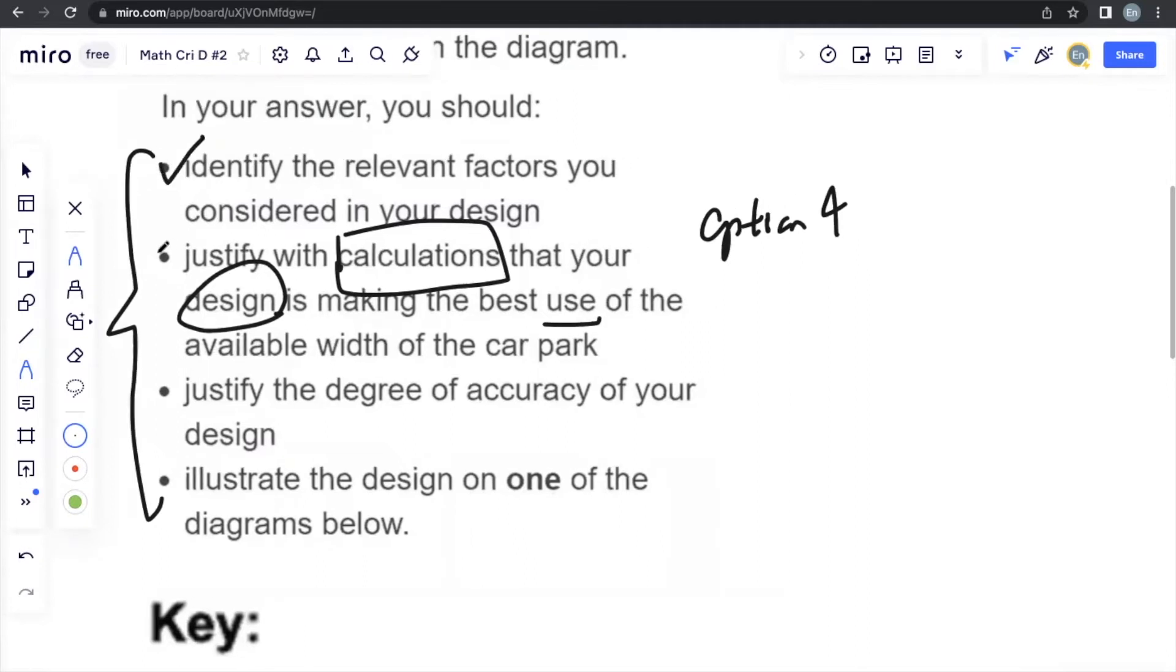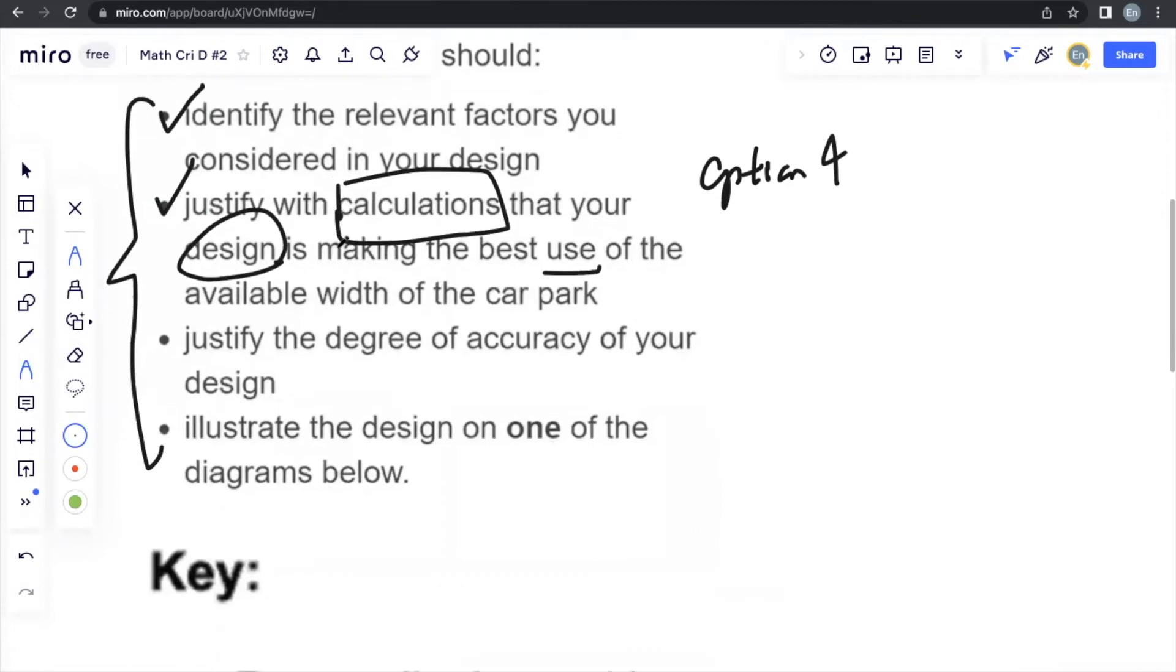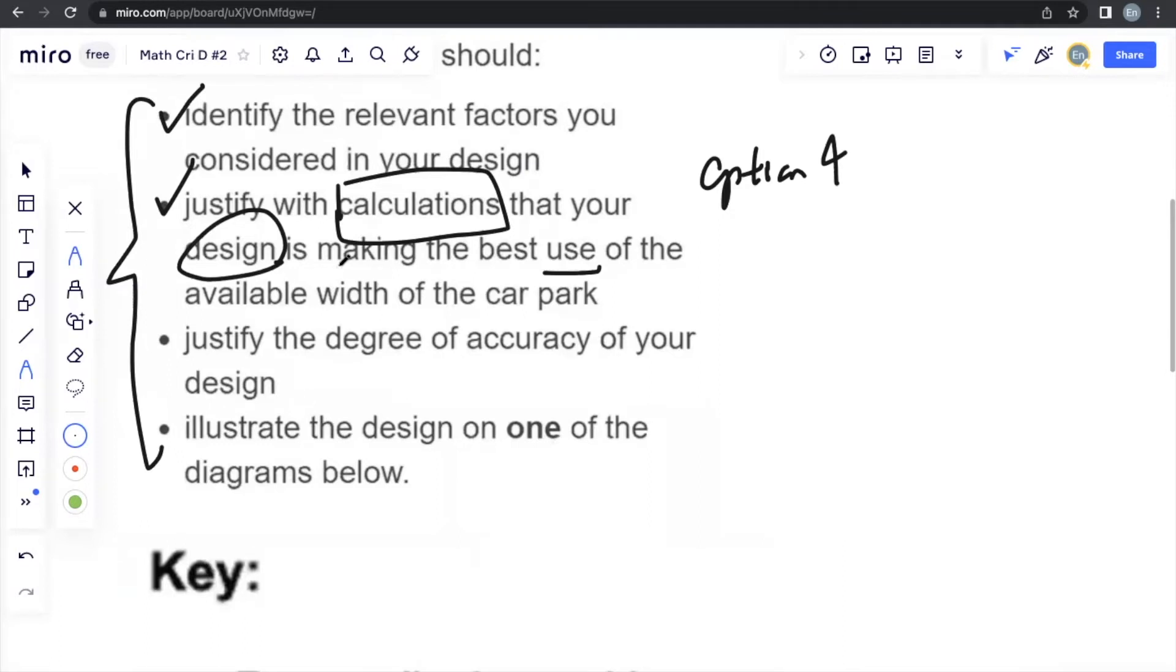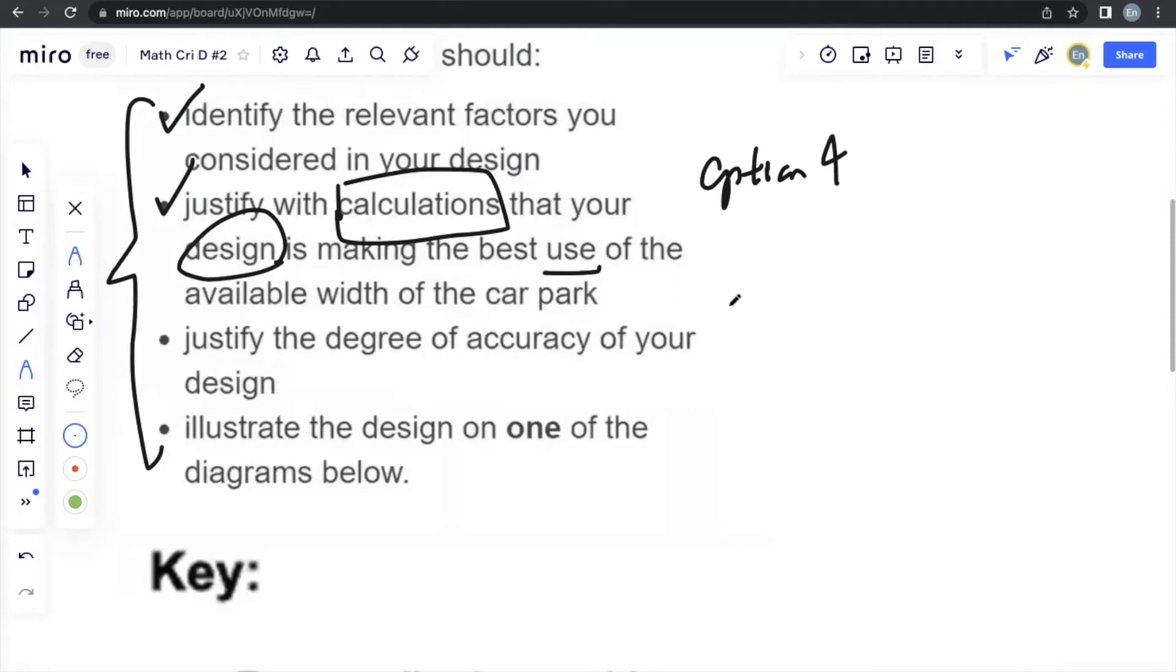Going to the last part, justify the degree of accuracy of your design. This degree of accuracy depends on the situation handed to you. So it's like a real life criterion D in IB MYP mathematics focuses on real life situations. So normally the degree of accuracy that you would provide is more of an explanation. Rarely it'll be a calculation, but it's more of an explanation. Sometimes you need calculations as an accompaniment, but it's more of explaining according to the real life situation why your design is the best.